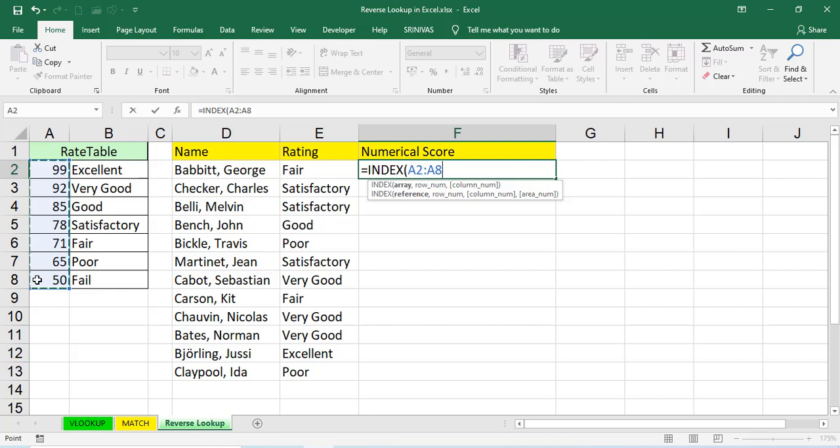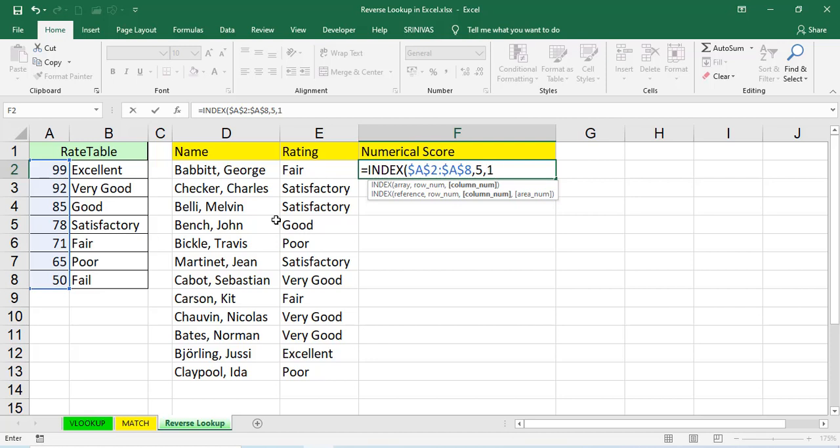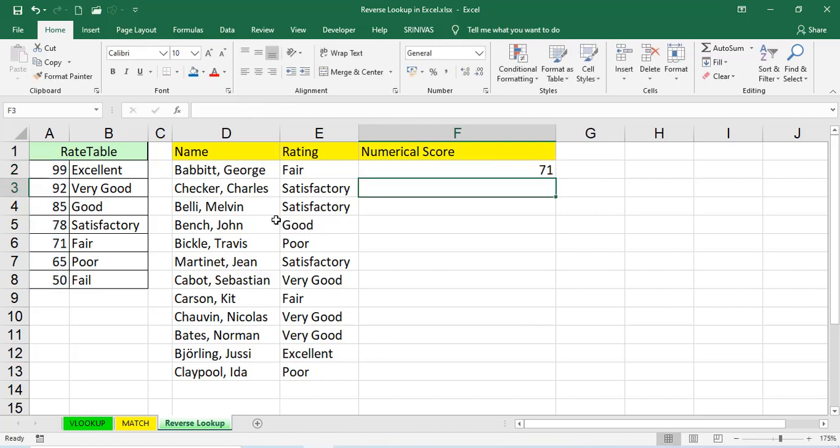Now, press F4. What is F4 to freeze the values? If you're dragging down the range, the data range will change automatically. That's why I'm freezing the range. If you're going to the next cell also, the data range should be A2 colon A8 only, comma. Now, we'll use row number. So, what is the row number? Actually, we want F4. Where is the F4?